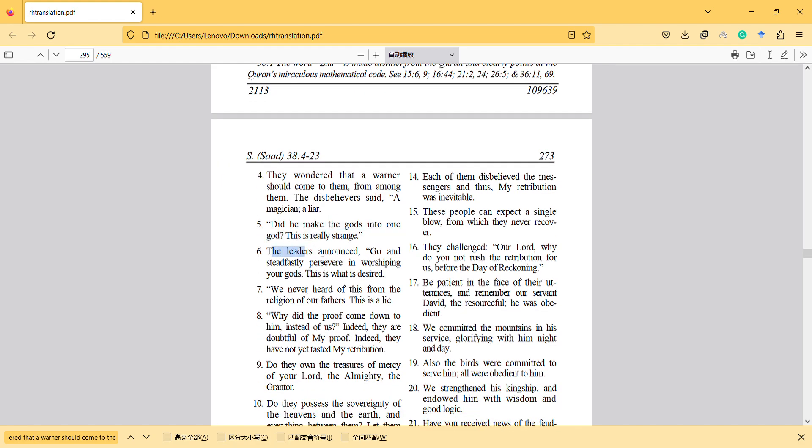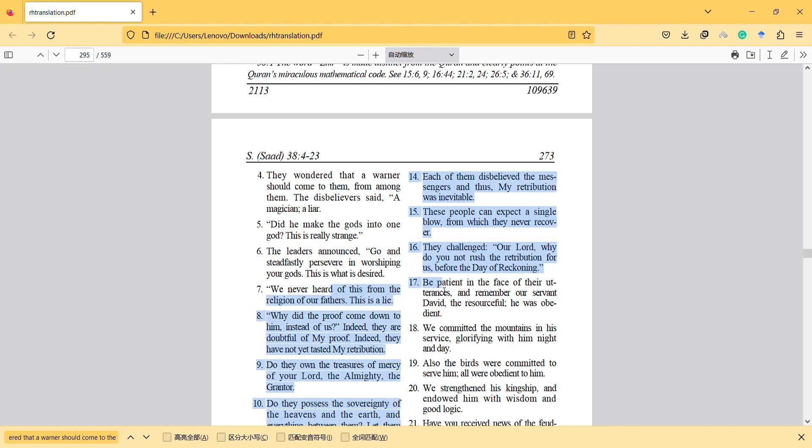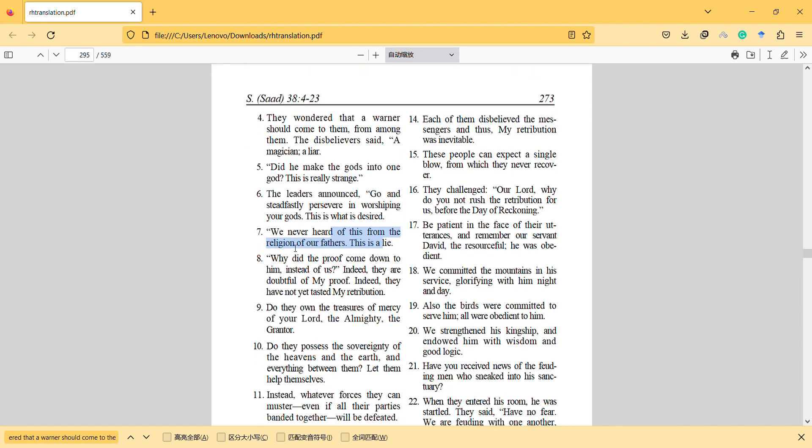The leaders announced, go and steadfastly persevere in worshiping your gods. This is what is desired. We never heard of this from the religion of our fathers. This is a lie. So this is important, that some atheists criticize religion, thinking that they actually believe their father's religion, but actually Quran criticizes it.